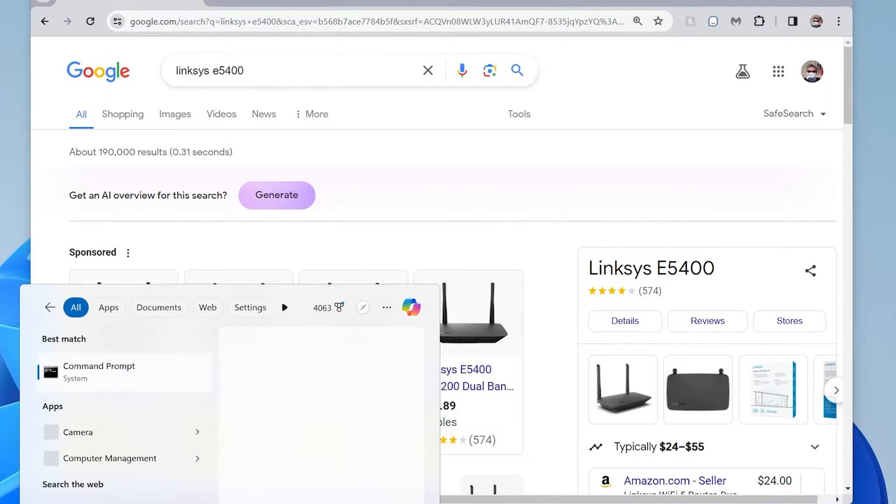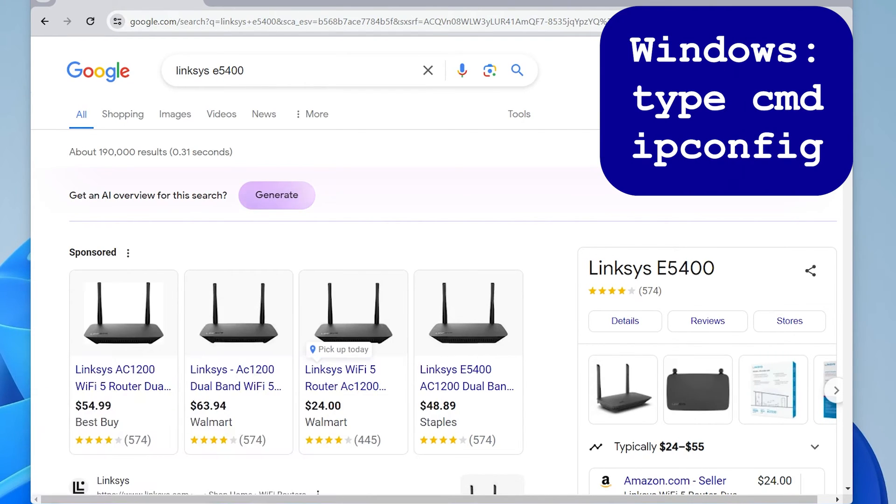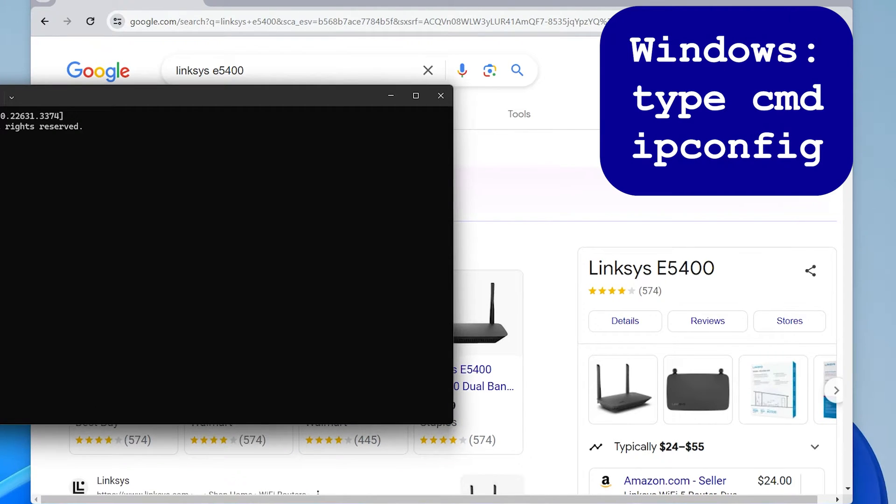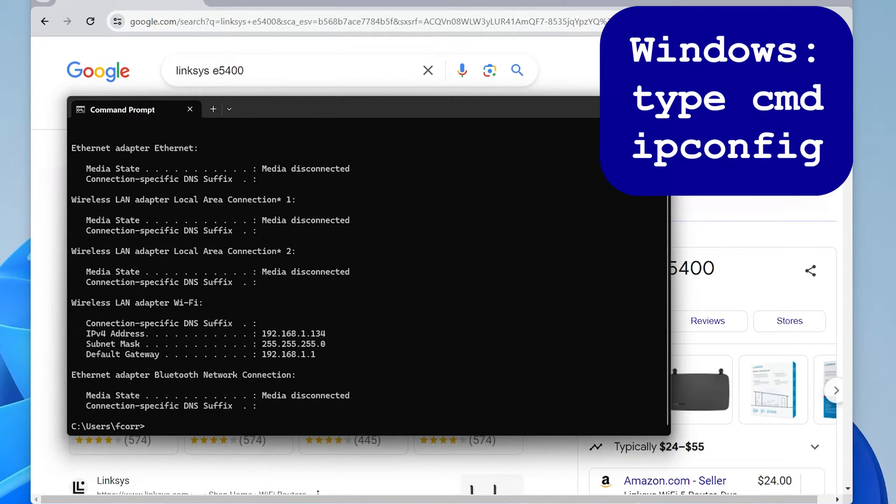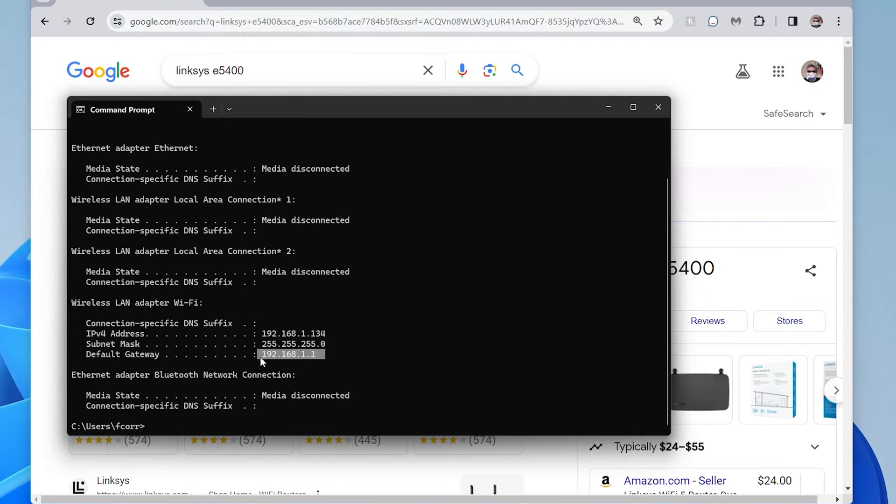So if you're on a Windows machine, you can type in CMD in the run command to bring up a command prompt. You can type in ipconfig. And if you do that, you're going to see this default gateway number. And this is the IP address.